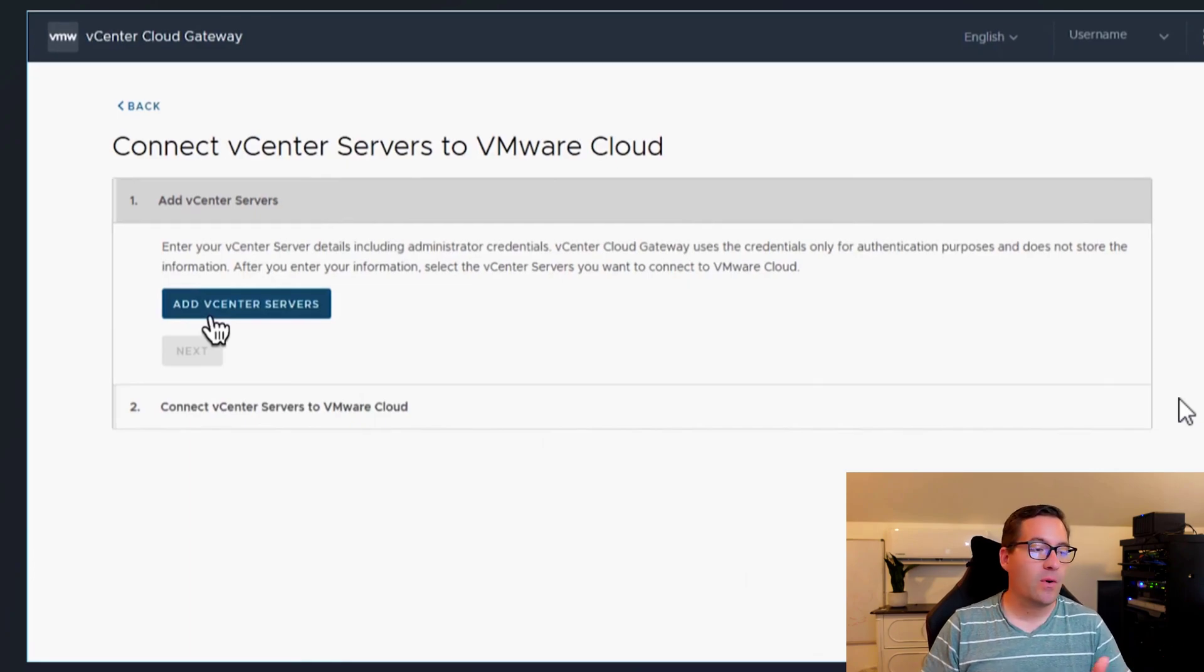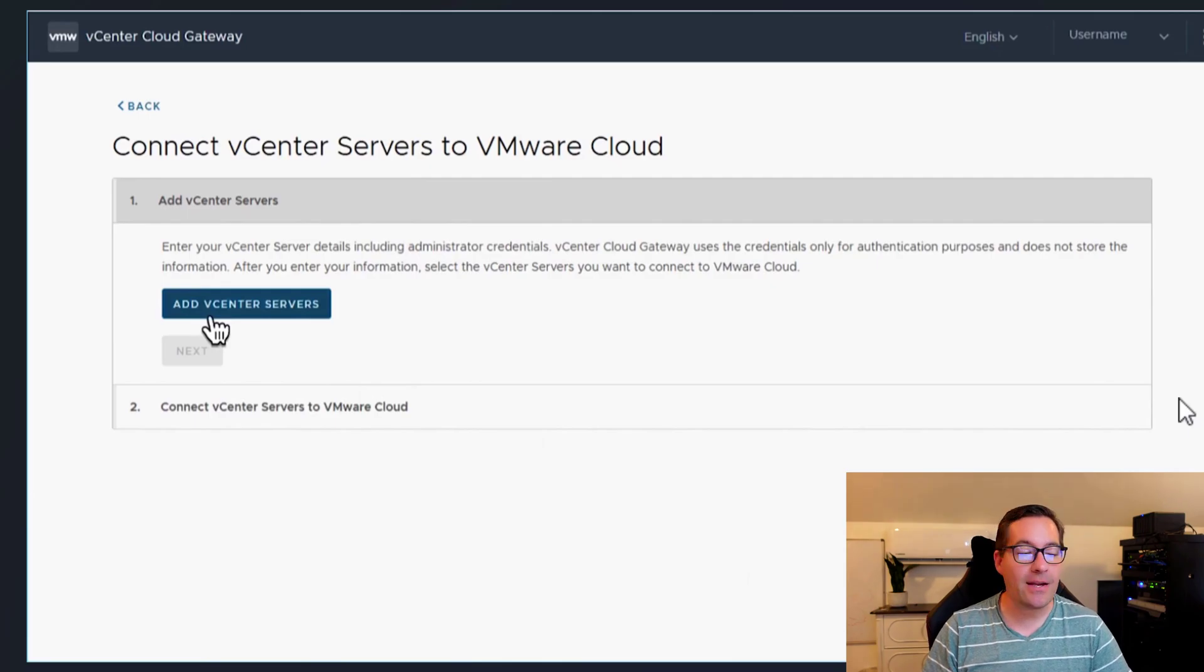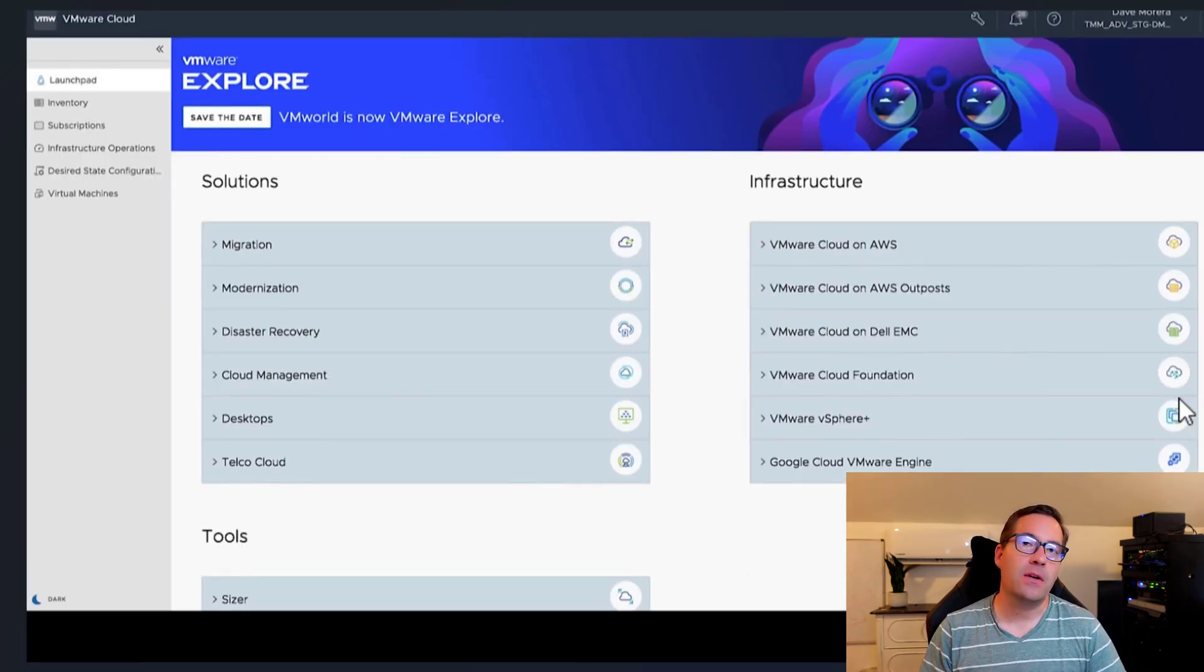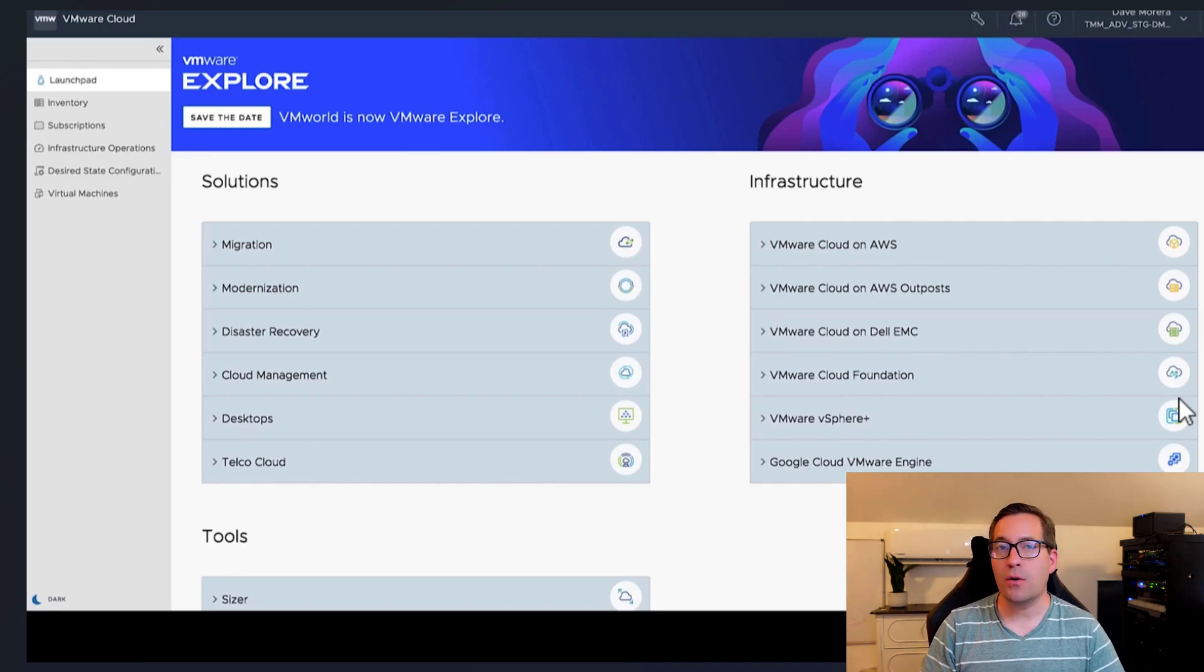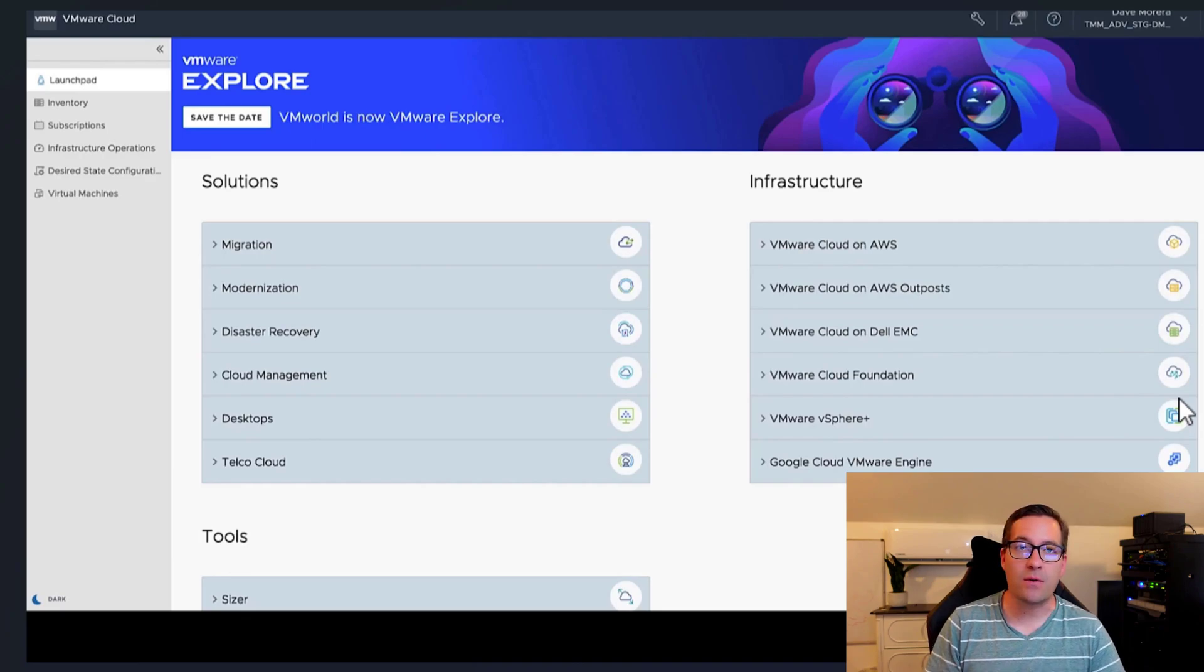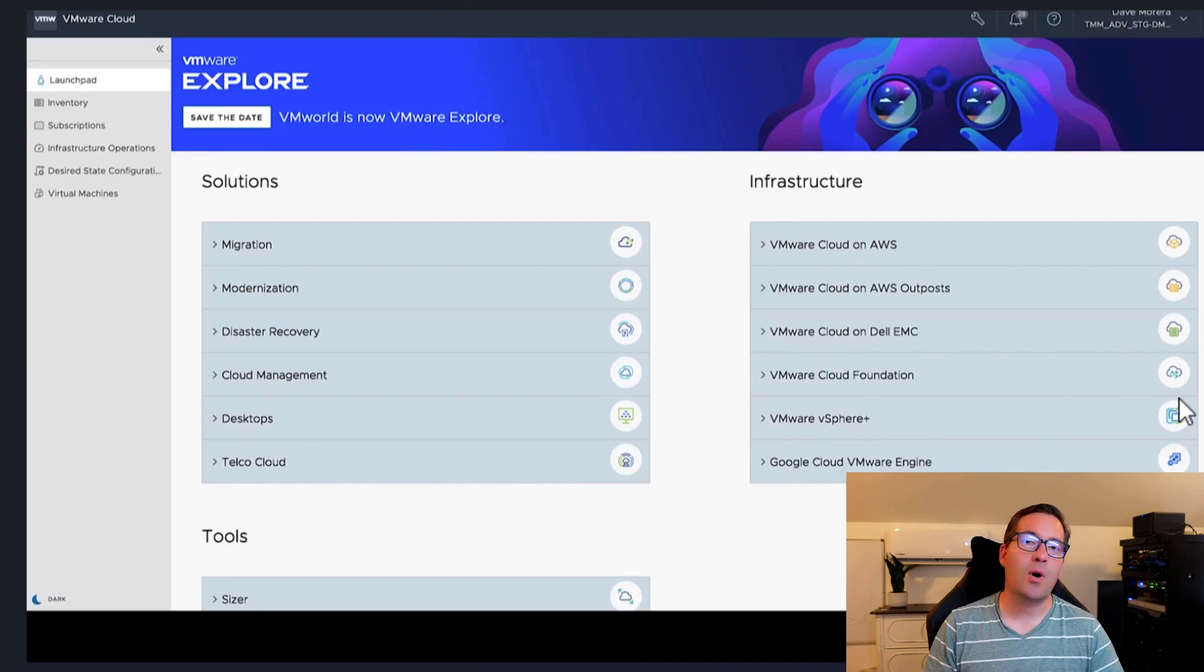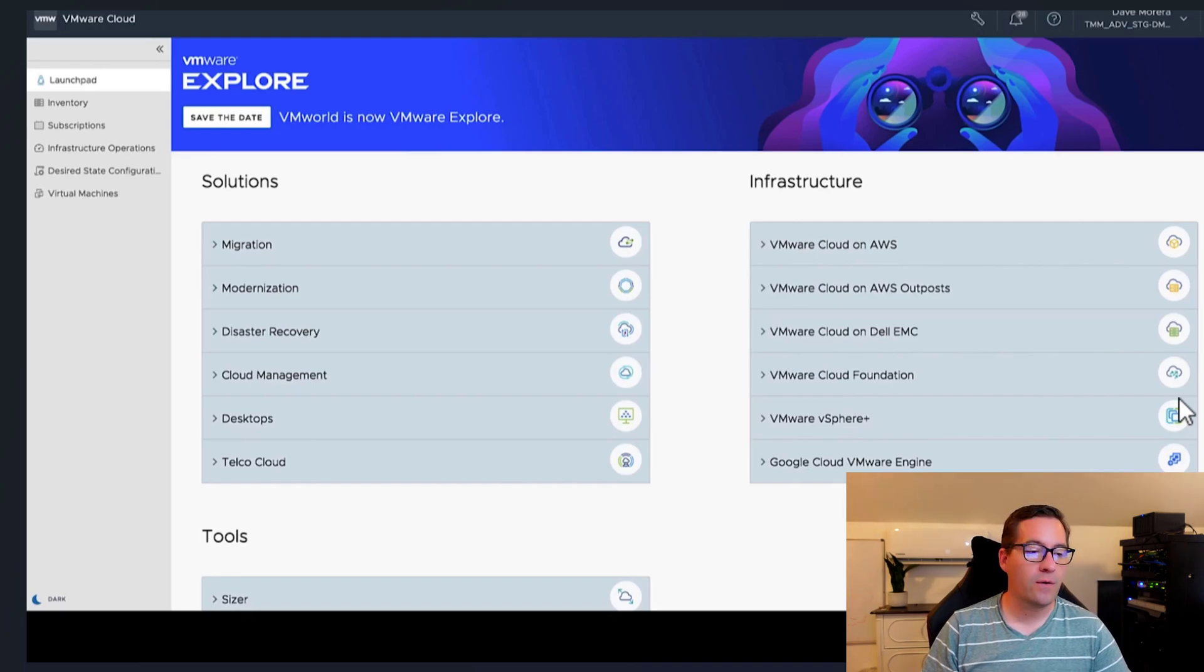So note the wizard, connect vCenter servers to VMware cloud. You simply add your vCenter server. And a specific note about this is it was made mention that there are no special certificates needed. You don't have to worry about proper certificates on your vCenter servers to be able to connect. So it's a very simple process. Once you have the cloud gateway stood up on-premises to be able to onboard your vCenter servers.